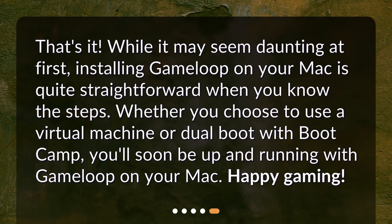That's it. While it may seem daunting at first, installing GameLoop on your Mac is quite straightforward when you know the steps. Whether you choose to use a virtual machine or dual boot with Bootcamp, you'll soon be up and running with GameLoop on your Mac. Happy gaming!